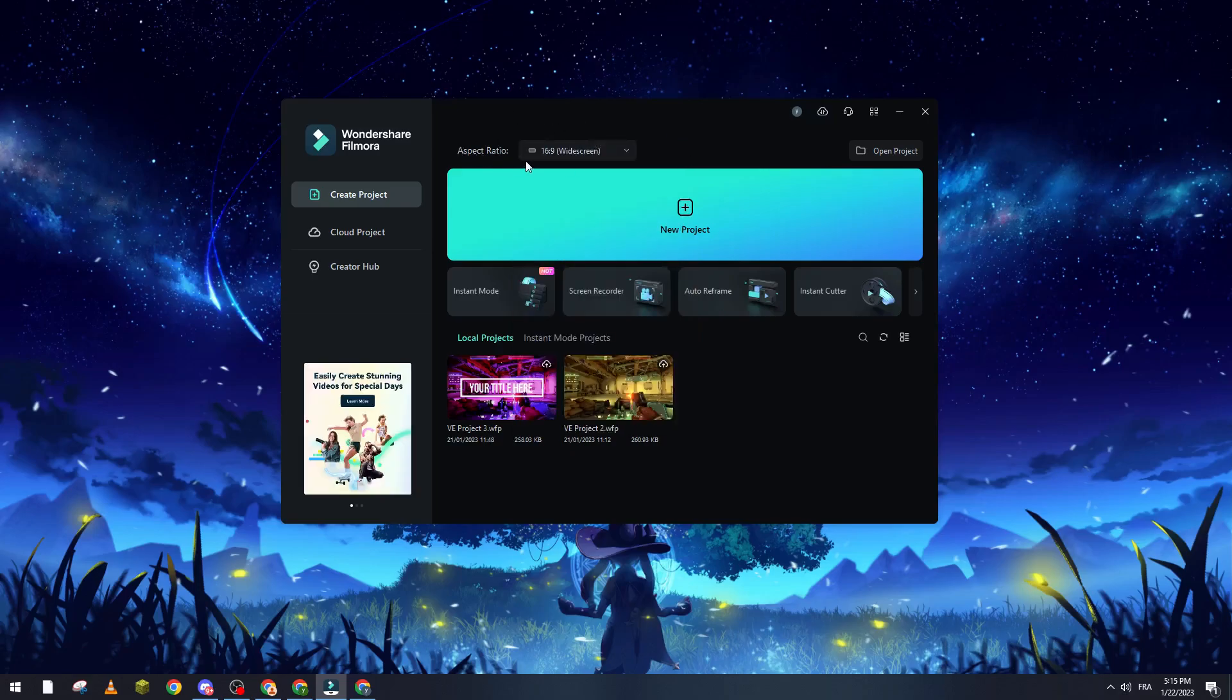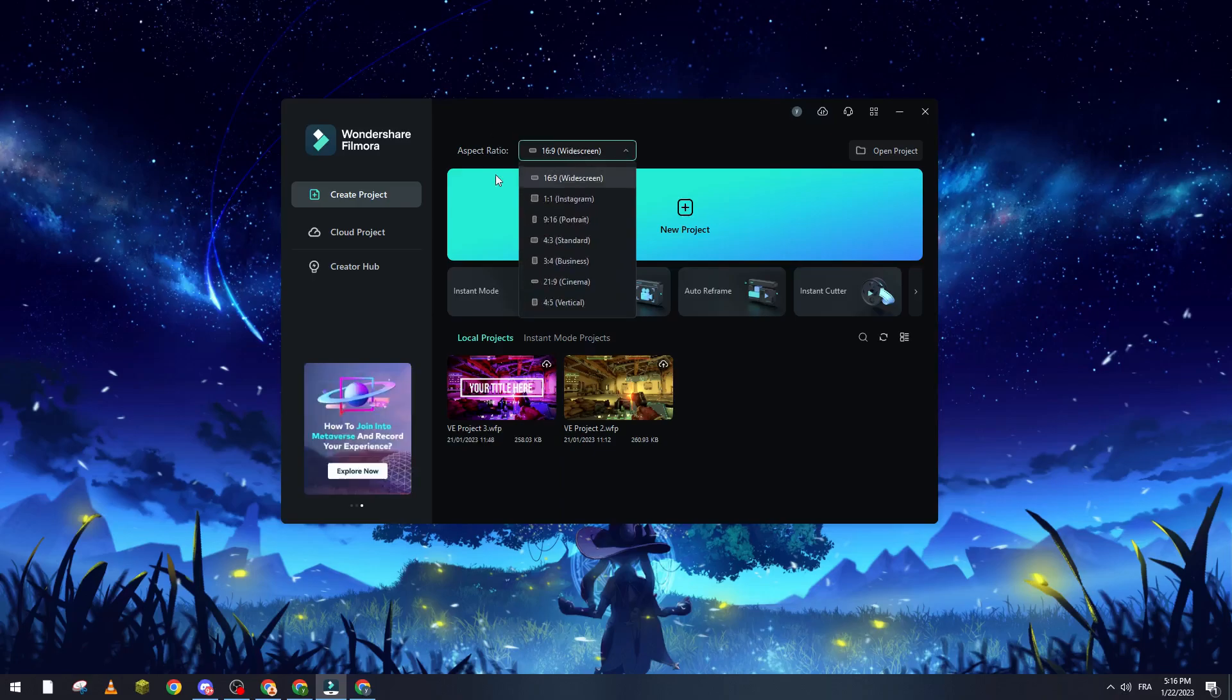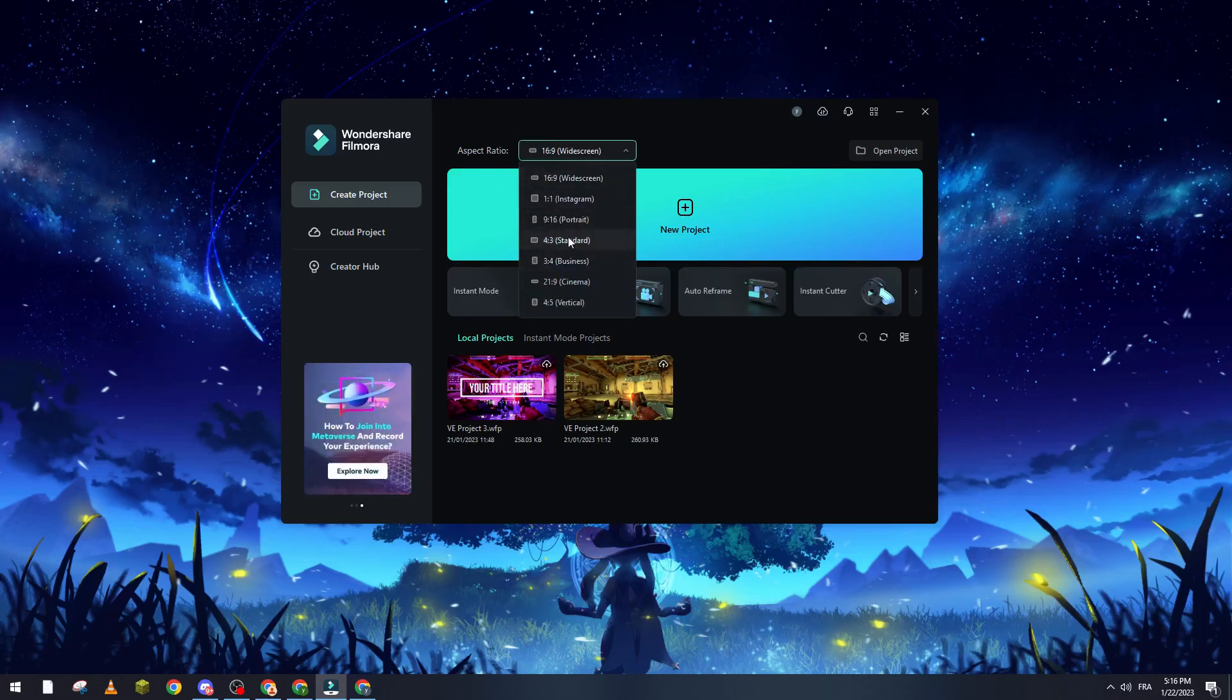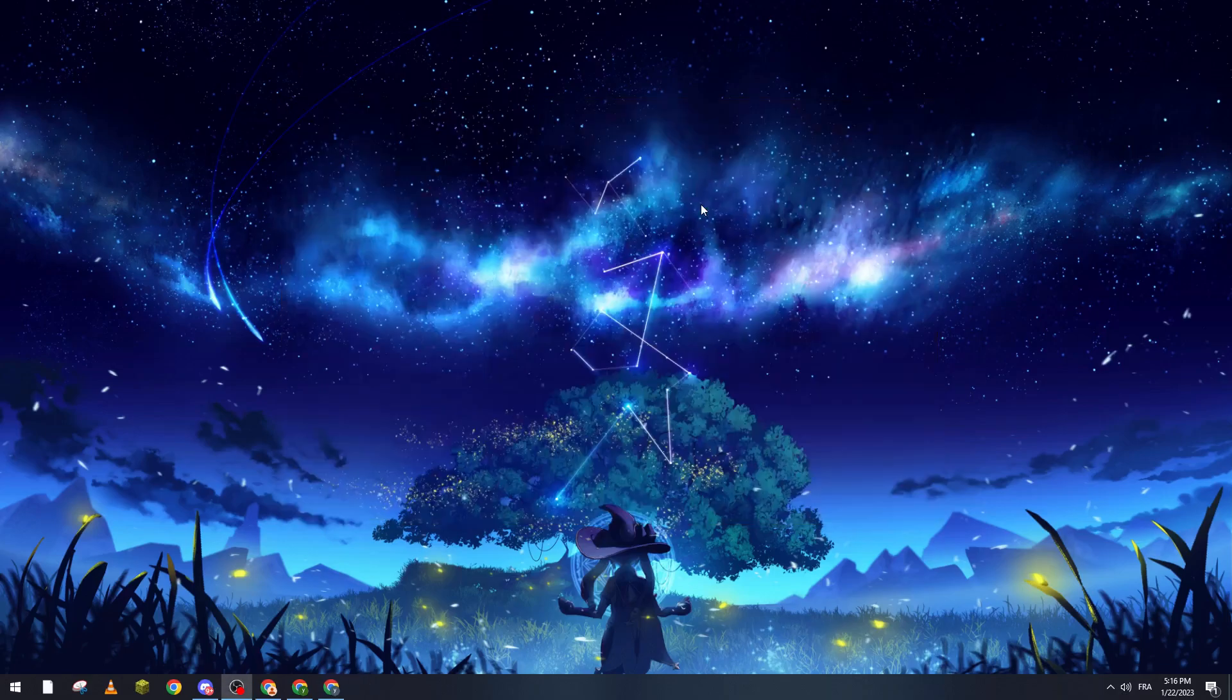Now after that, aspect ratio. Make sure that you choose the best aspect ratio that will be compatible with your project. There are multiple options. You can go through them and choose whatever will fit you the best. Now let's click on new project and that will create us our new project.